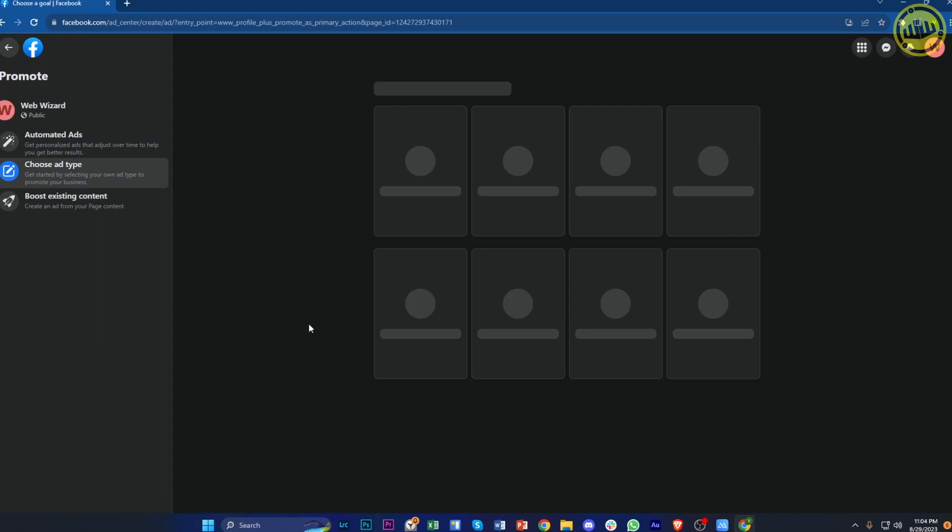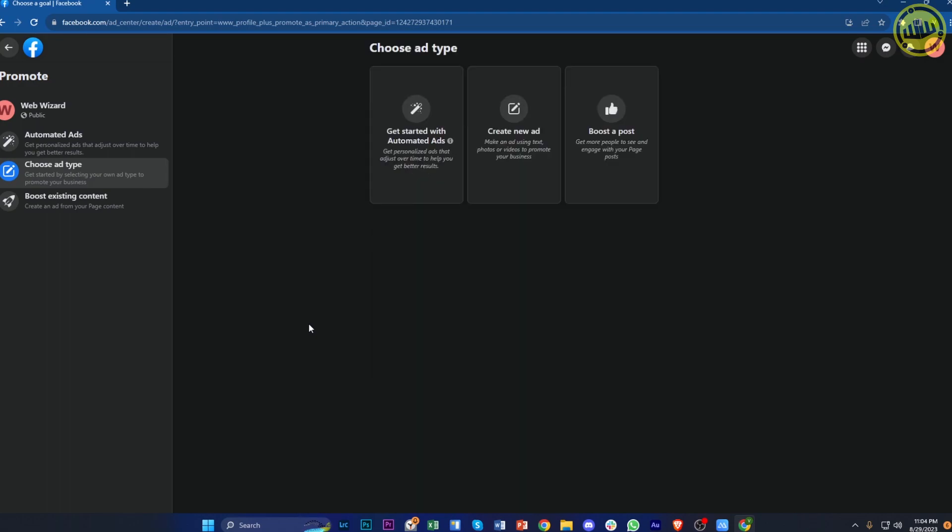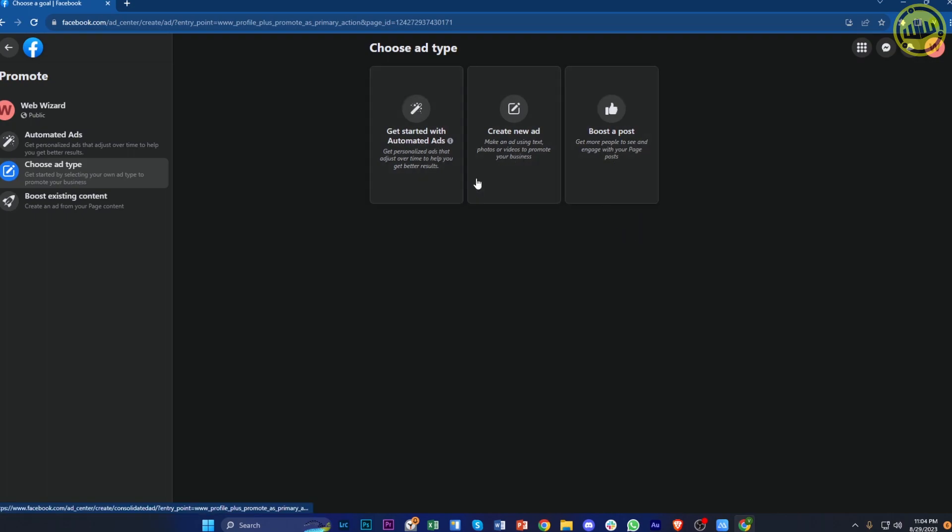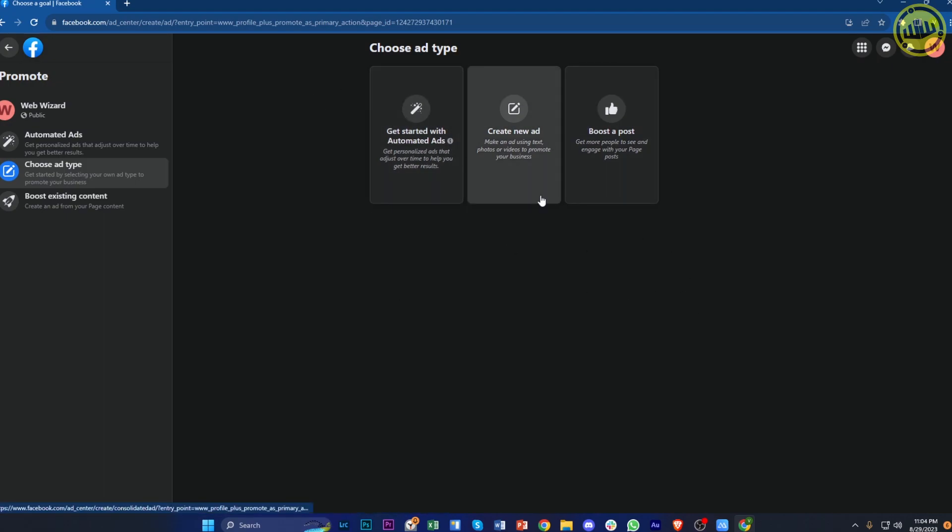Doing this will actually advertise your specific posts or your page in general. You can also choose a specific post to boost, you could create a new ad and get started with automated ads. But that is basically some of the advanced settings on this application.